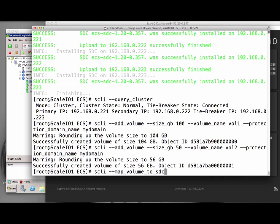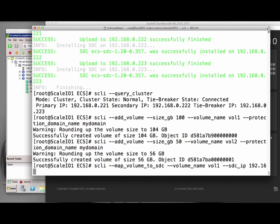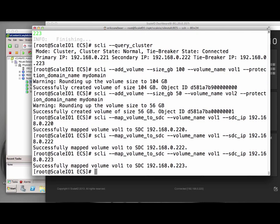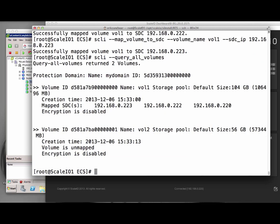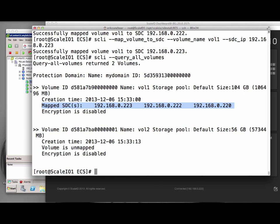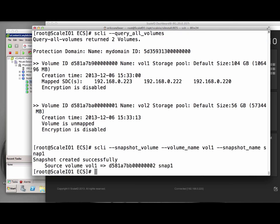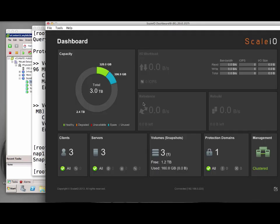When you're looking at the dashboard now, you can see the volumes and the space they consume. Note that within ScaleIO, the amount of storage consumed is always double from the amount delivered. Now it is actually time to map the volume to the SDCs of the Linux machine so that we can actually use the storage ScaleIO delivers. When we query the volumes now, we can see that we have two volumes, vol1 and vol2. And the first volume is connected to our three SDCs while the second volume is not. Let's create a snapshot. With this command, I snap vol1 into a snapshot I call snap1. The snapshot will also show up in the dashboard. We now have three volumes, of which one is a snapshot.